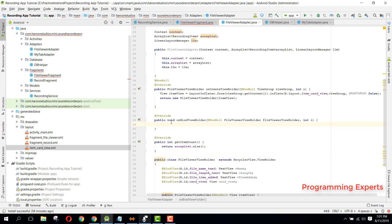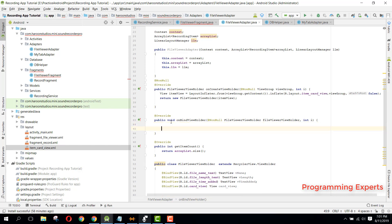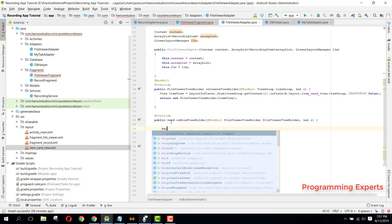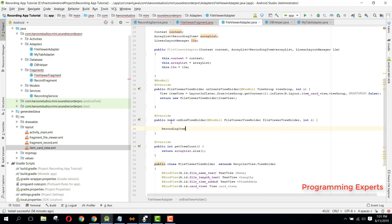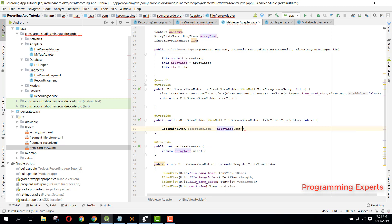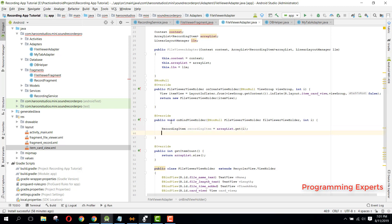For that onBindViewHolder method, we can simply say recording item equals arrayList.get(i), okay, so it will return the recording item object. Now we need to fetch, convert from the time, I mean from the length into seconds and minutes.